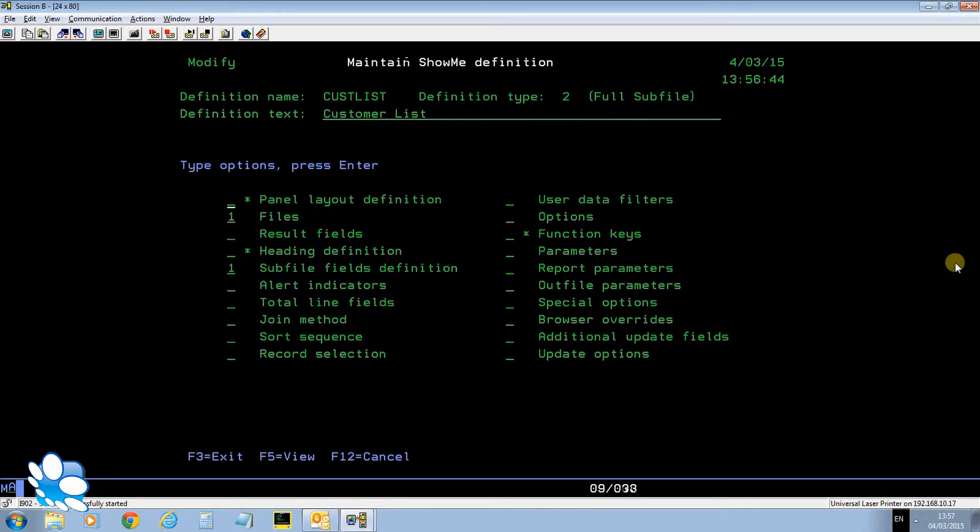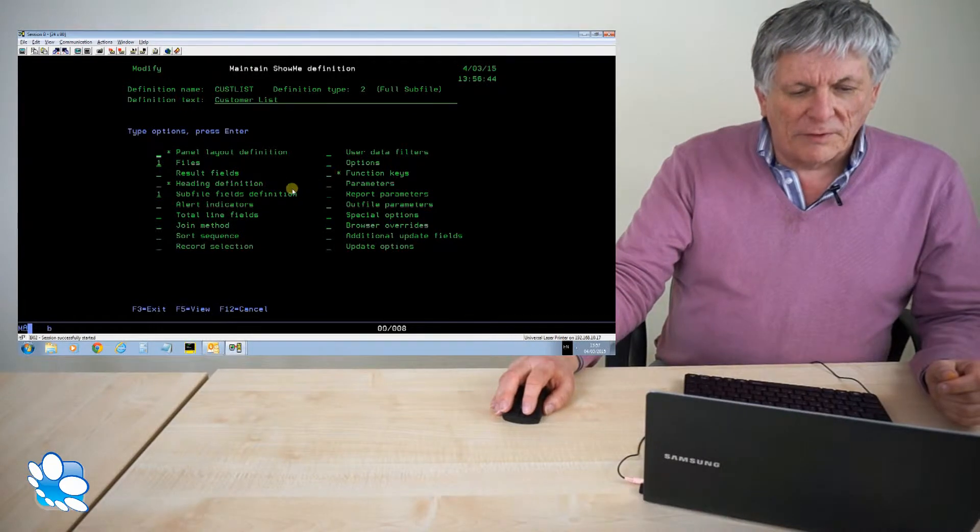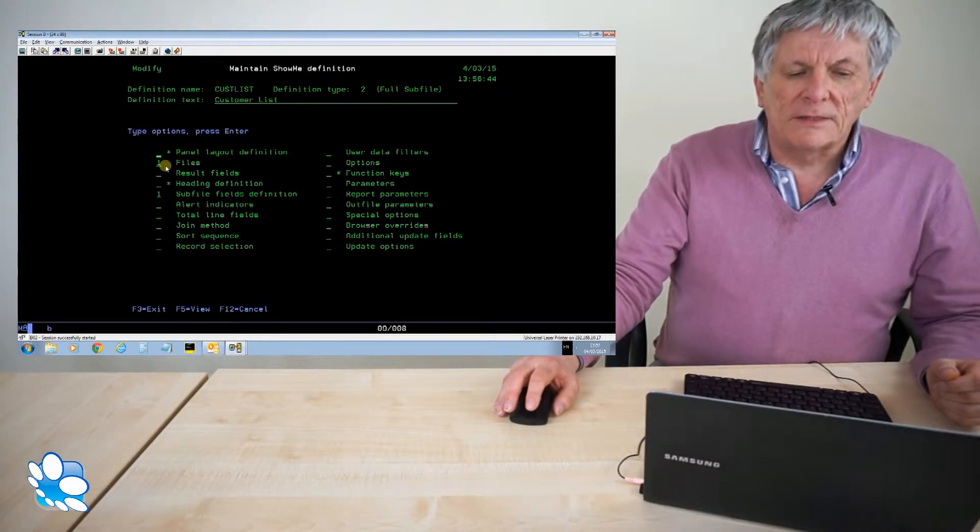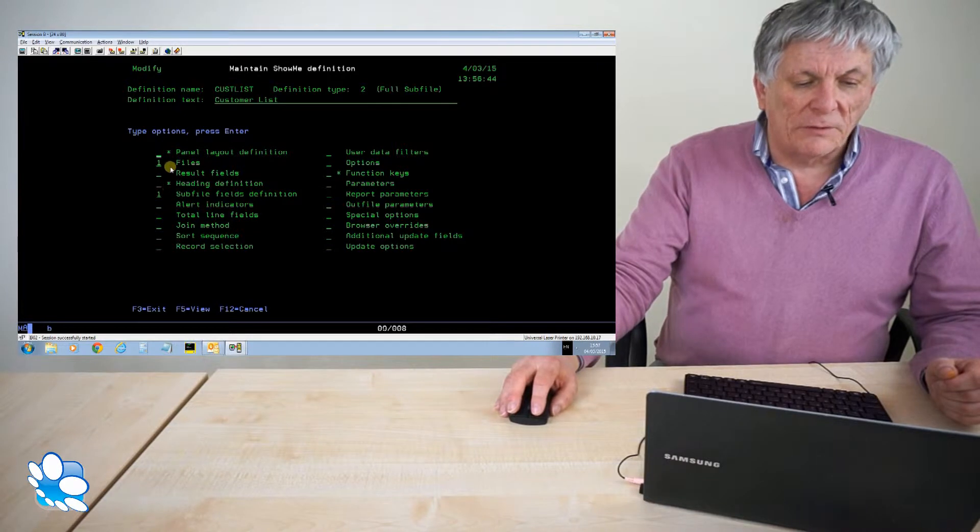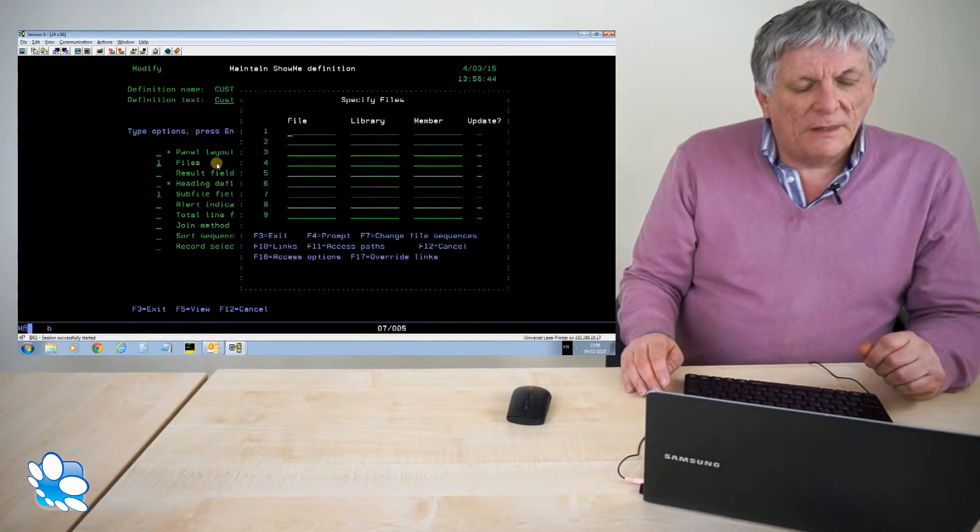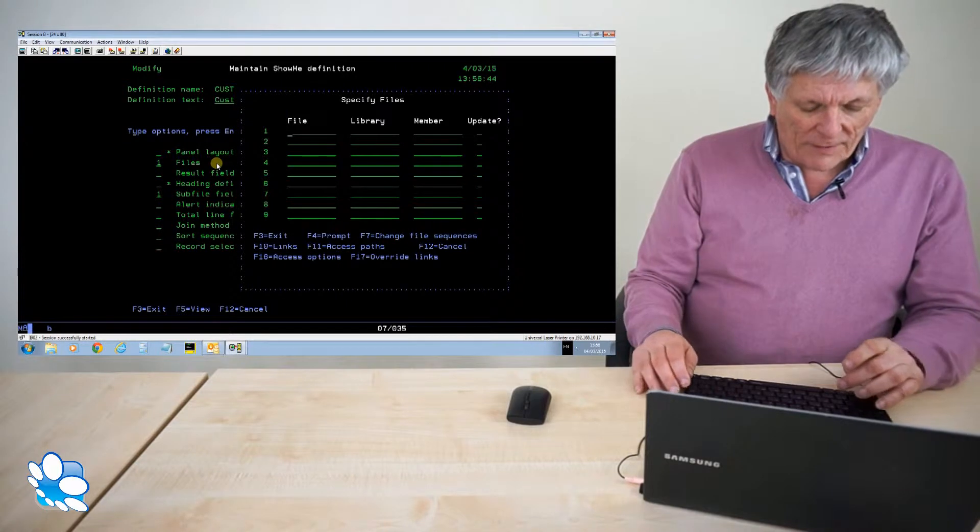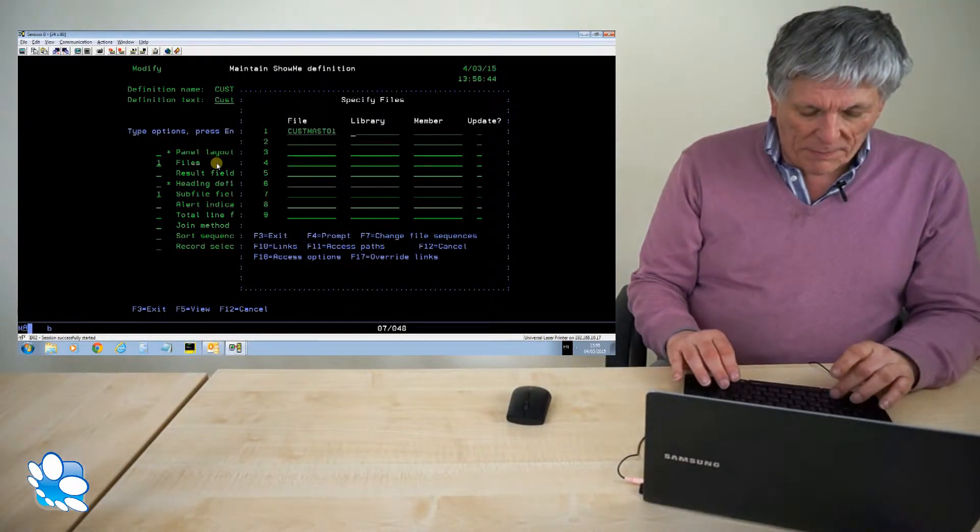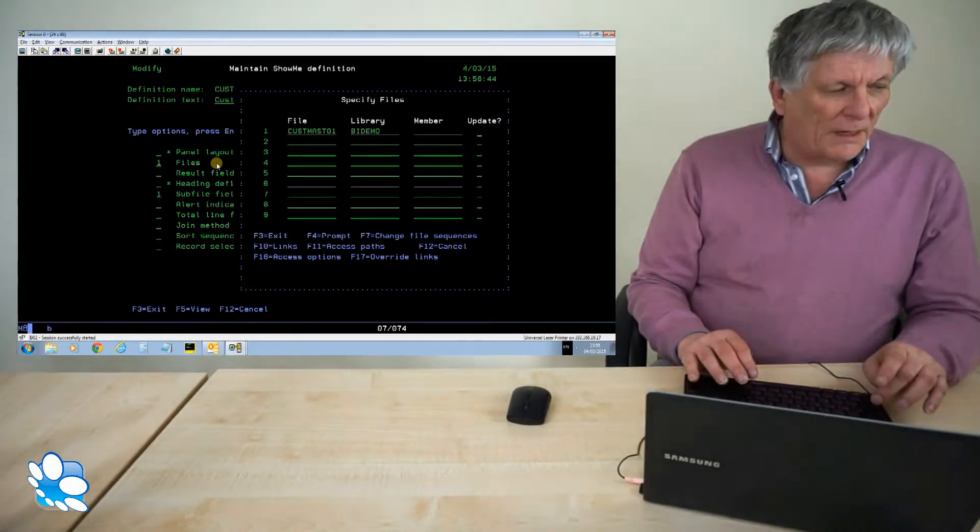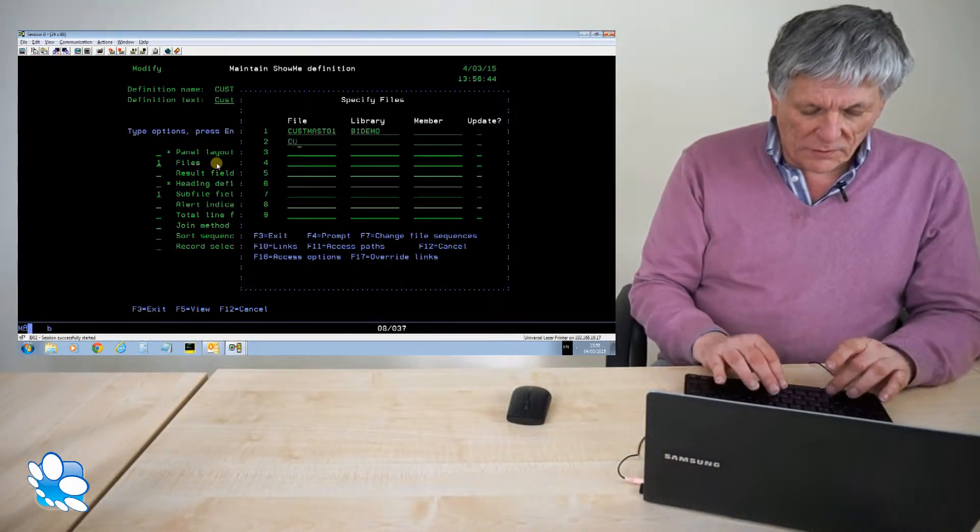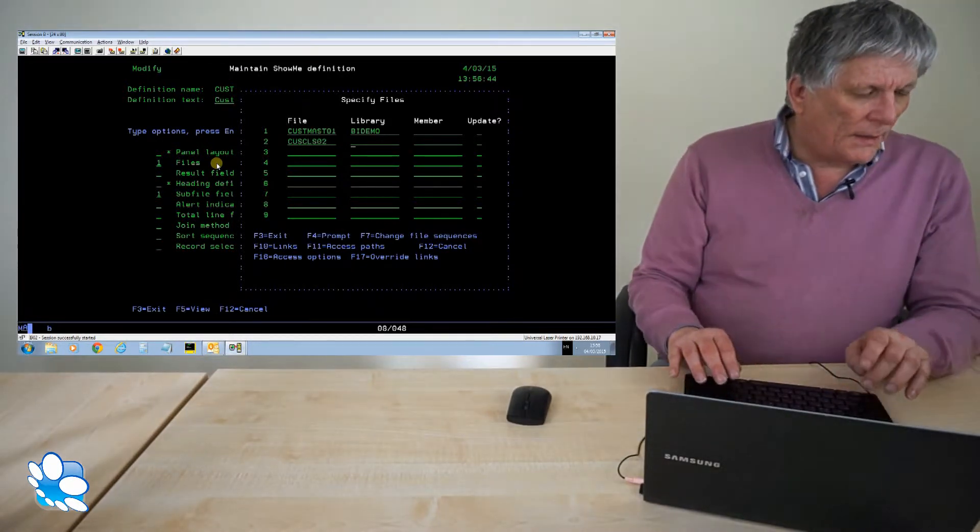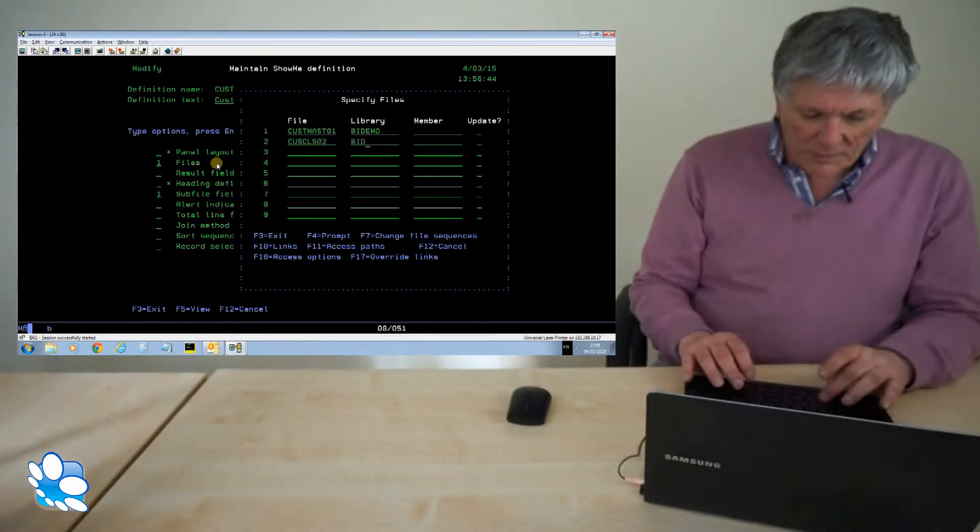And now show me takes me to a query for 400 type interface. If you know how to use query you've got a leg up with show me straight away. Anything that's got an asterisk next to it means that's come through from the skeleton. It puts a one against the options that I need to enter to make this definition complete. I'll take files. My file is called cus-mast01 in a library called bi-demo. I'm also going to go to my cus-class descriptions file which is called cus-class02 in library bi-demo as well.